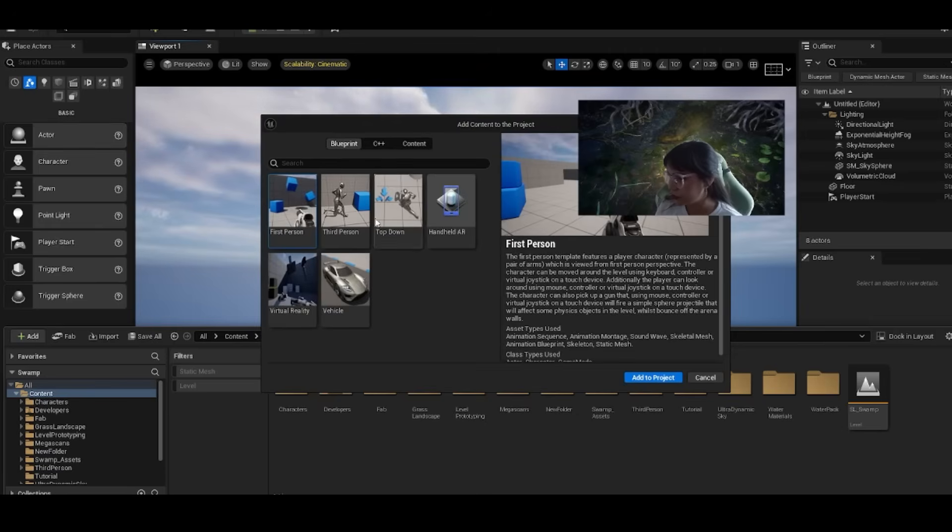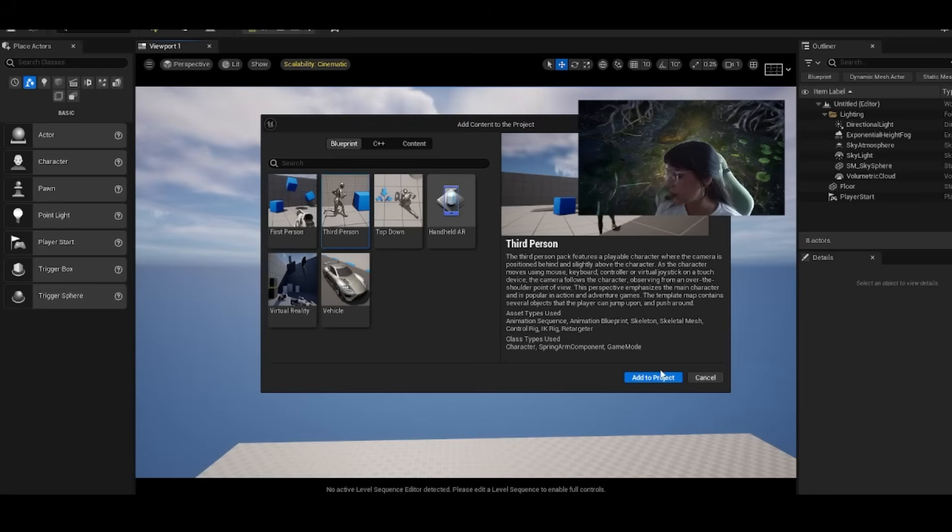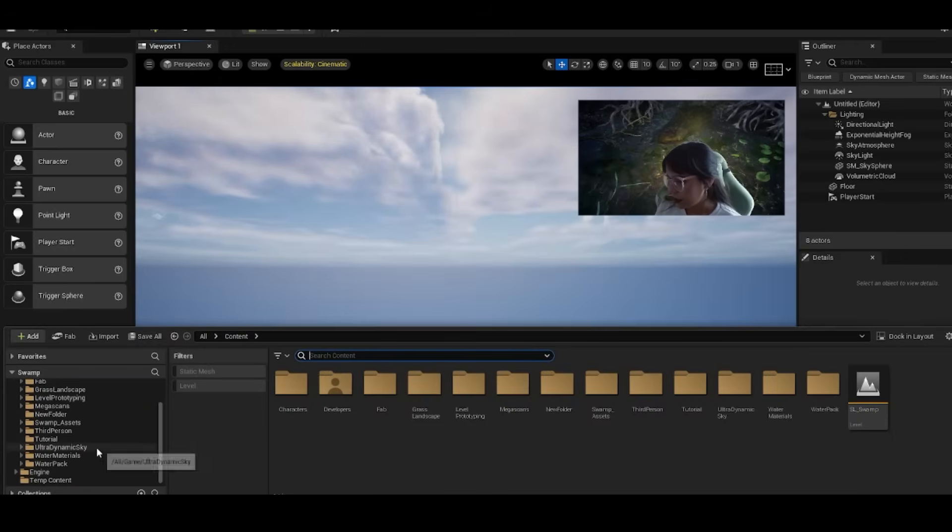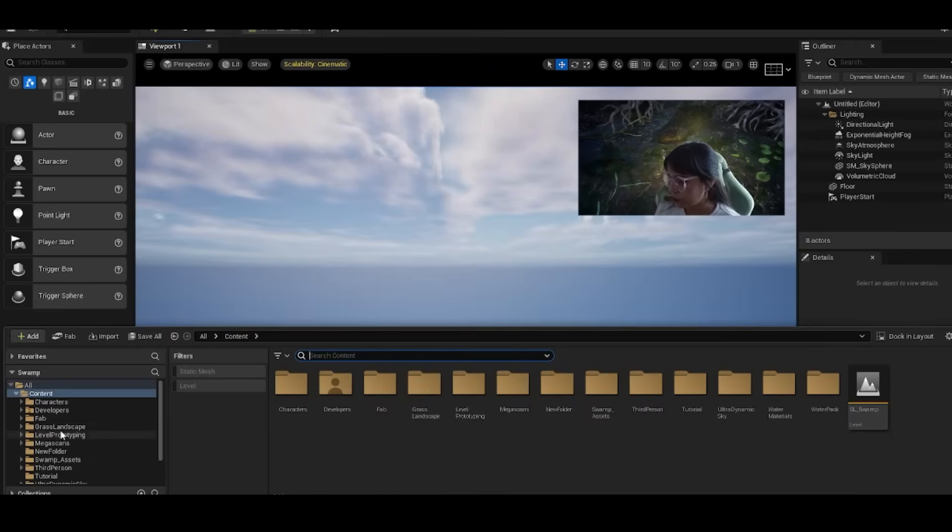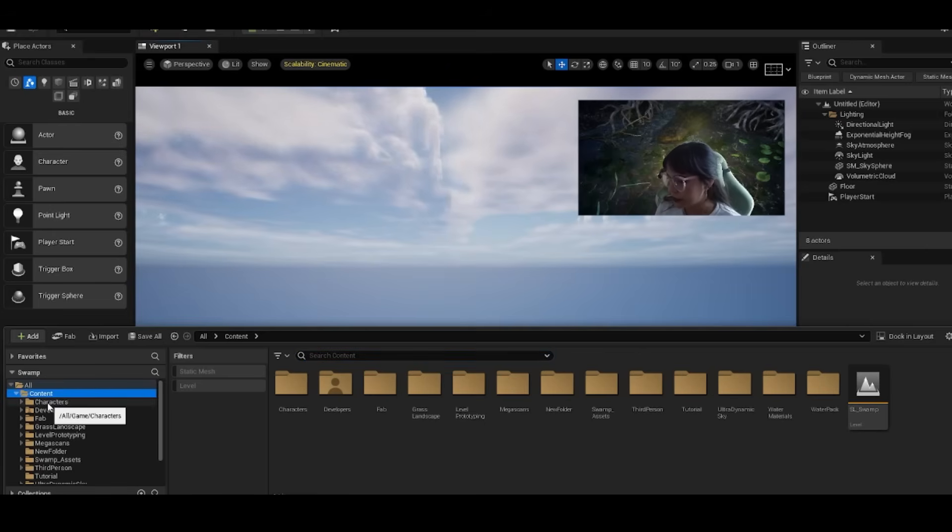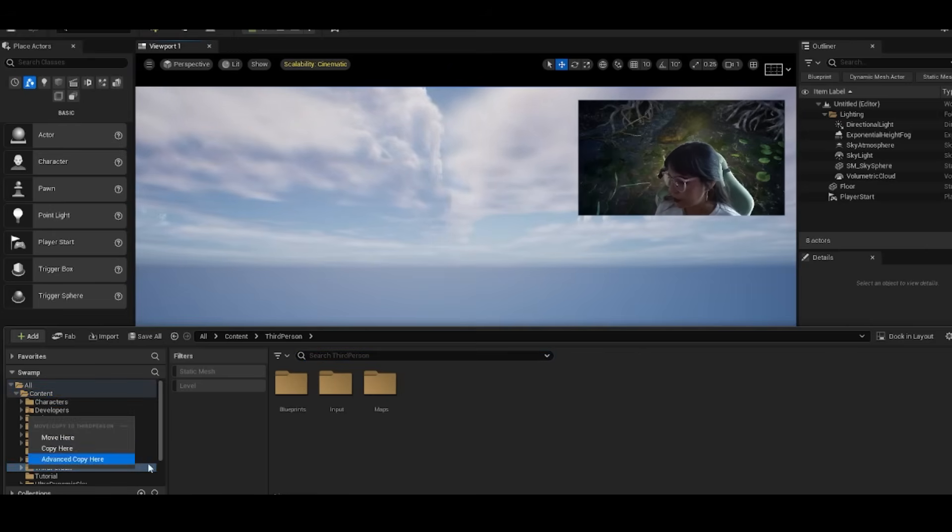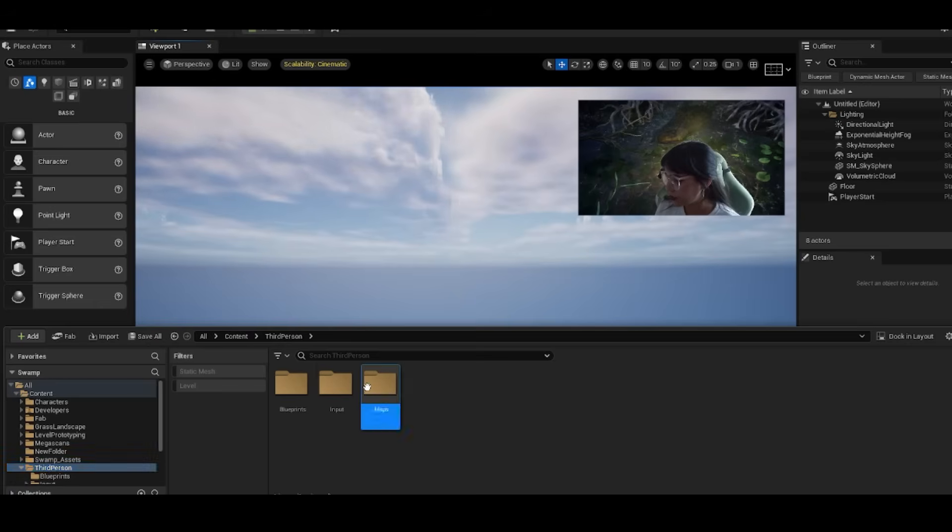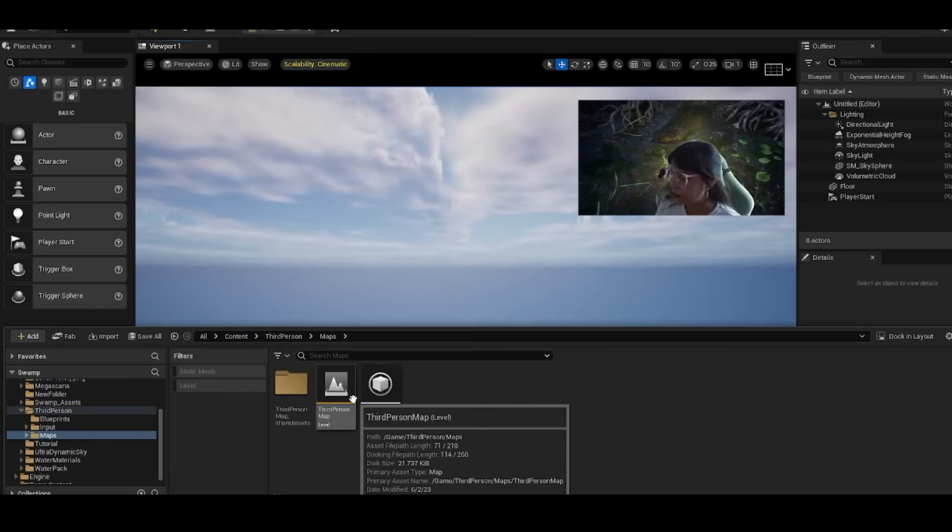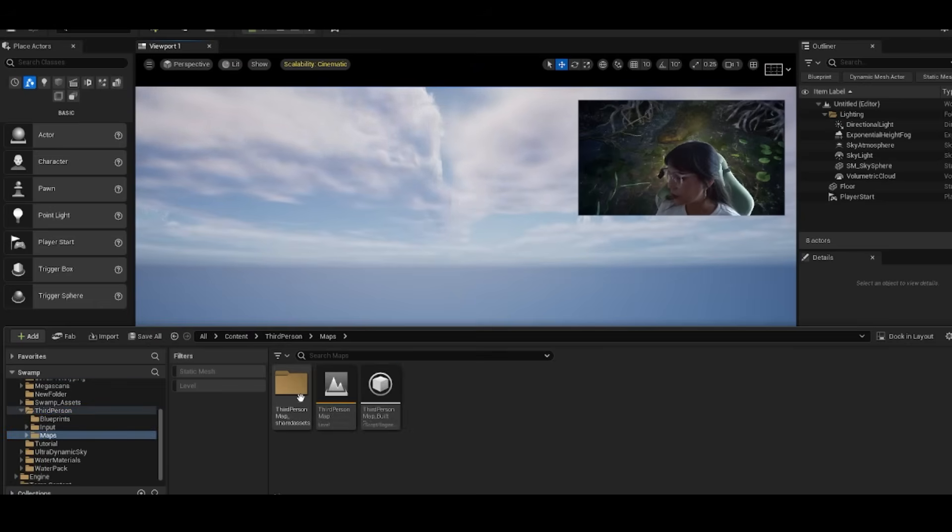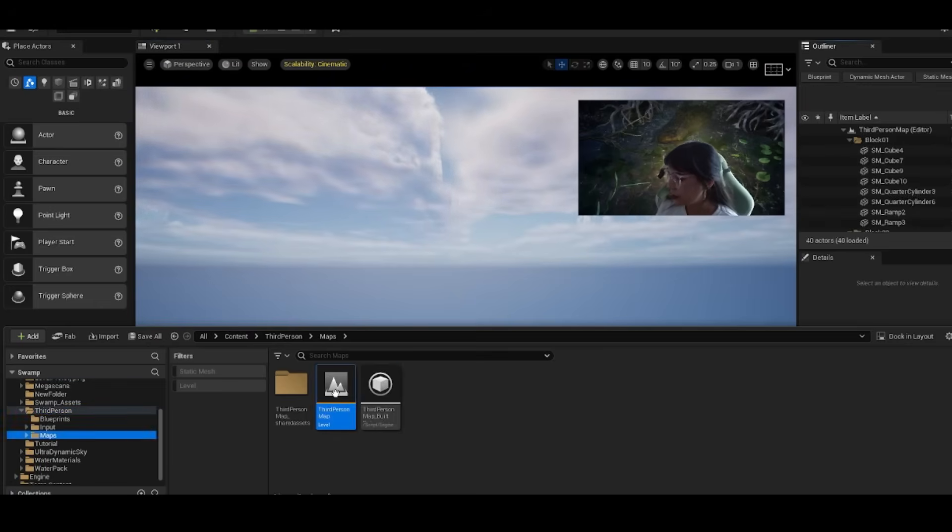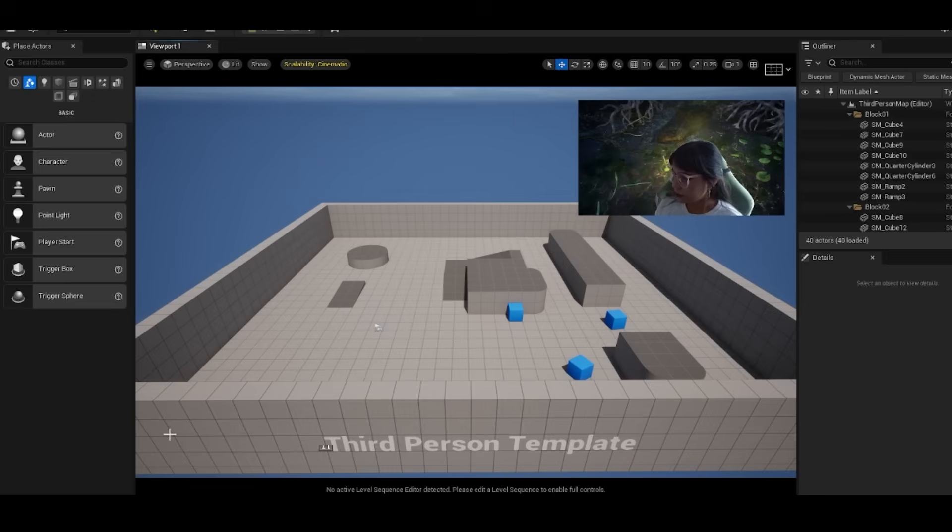Press add feature or content pack and choose between any of these templates. I'm going to stick with the third person and press add to project. Once those are in here, you'll see them in your content drawer. Depending on which one you choose, you'll see the folder pop up. We can go inside the third person maps folder and open up the level.